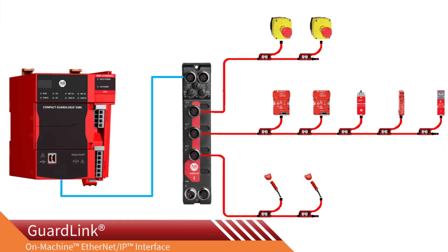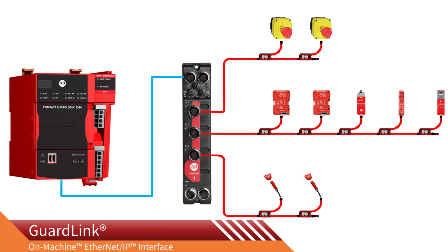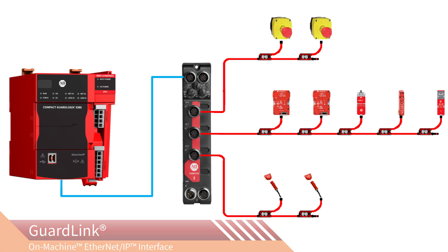The GuardLink on-machine interface can bring safety inputs and diagnostic information into a GuardLogix 5380 or 5580 safety programmable controller.